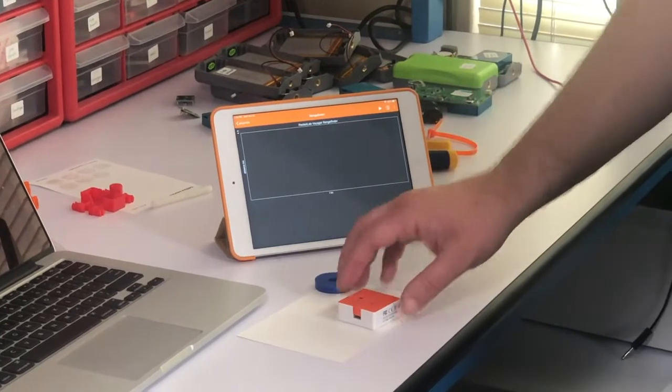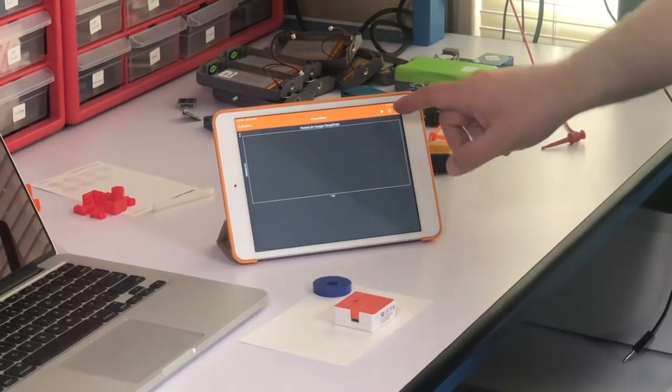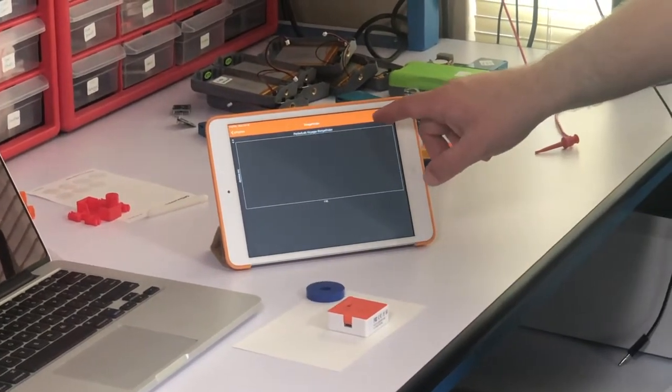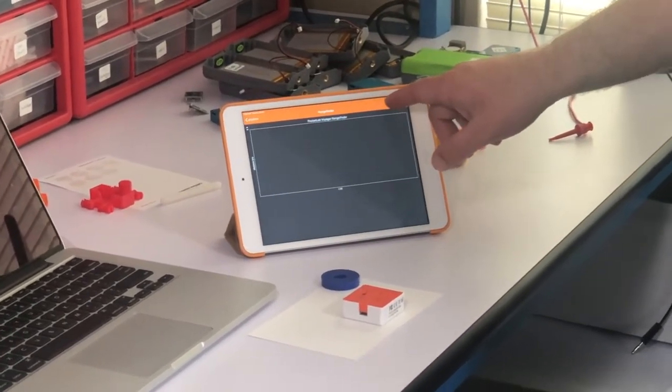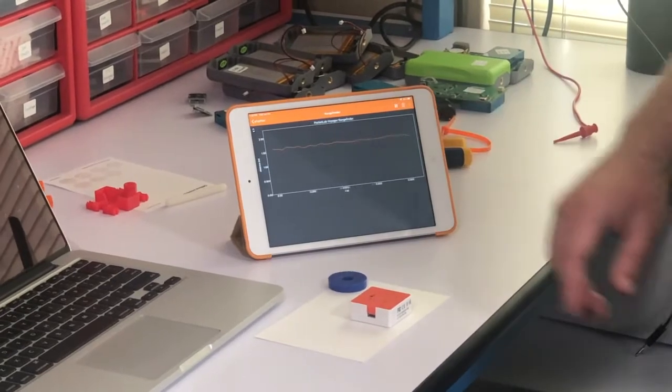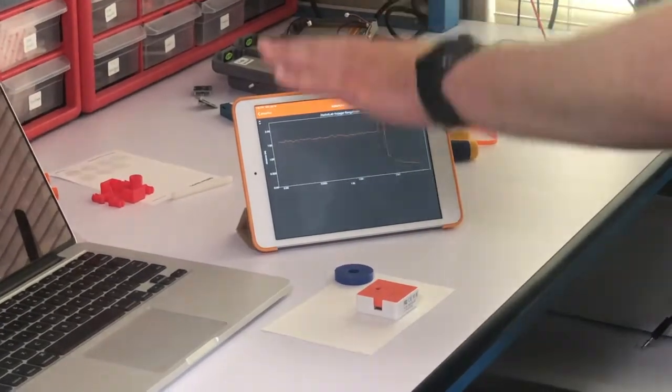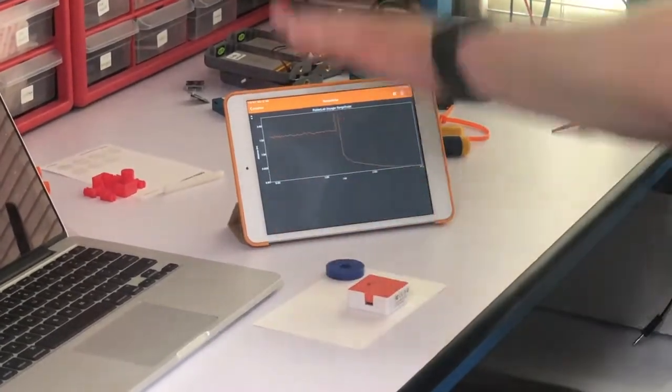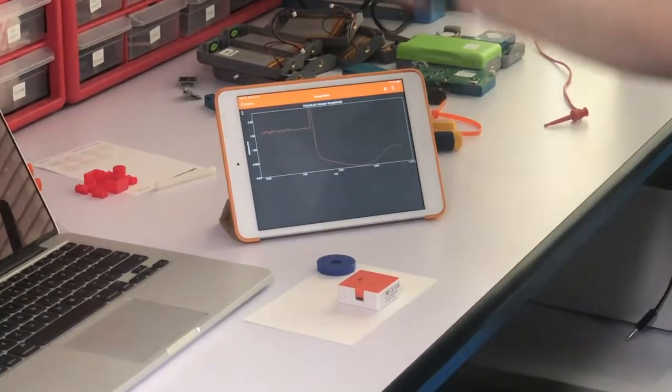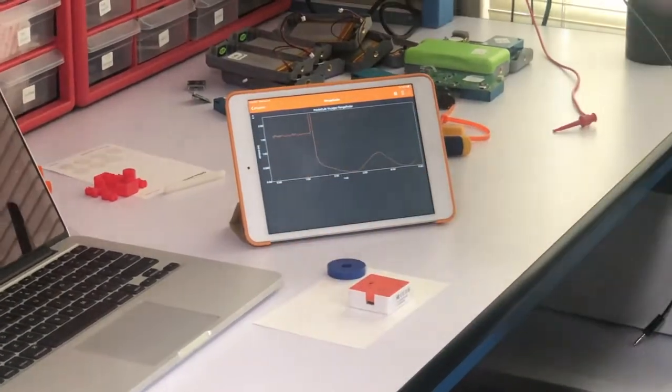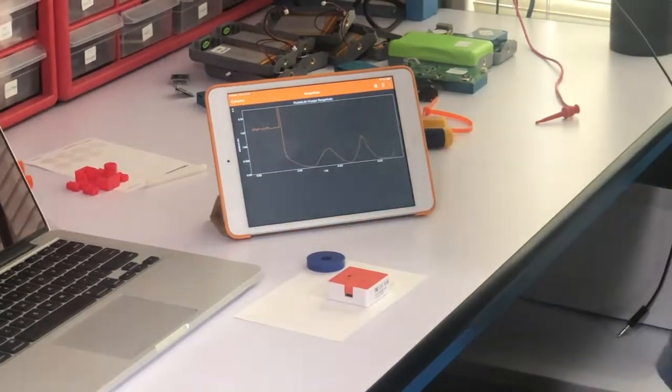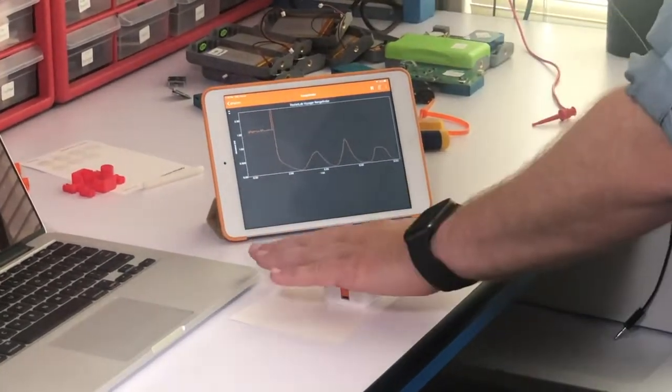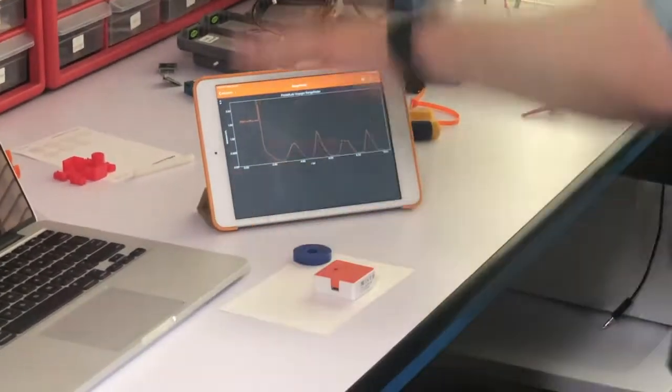So to start an experiment, I click the Play button up here. And now I can just move my hand back and forth above the Range Finder, and we're measuring position over time here.